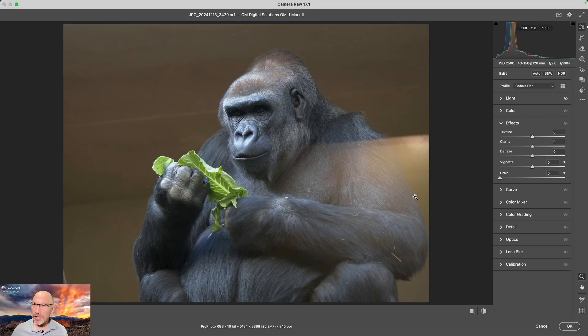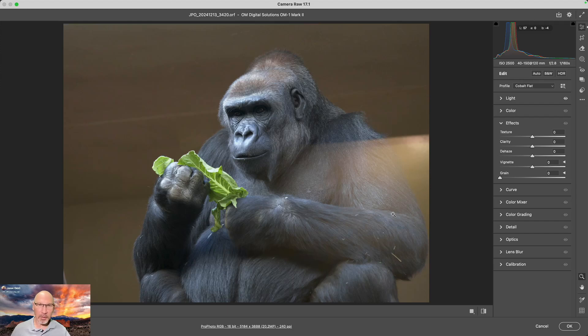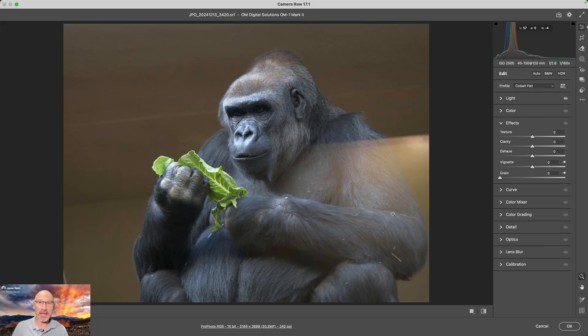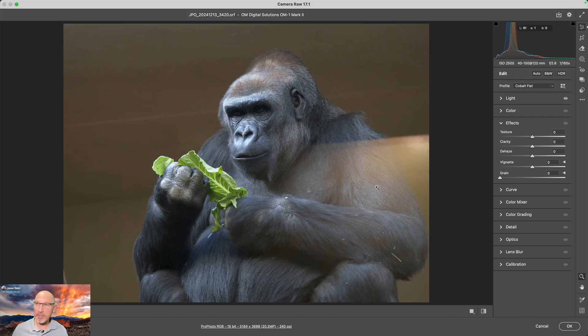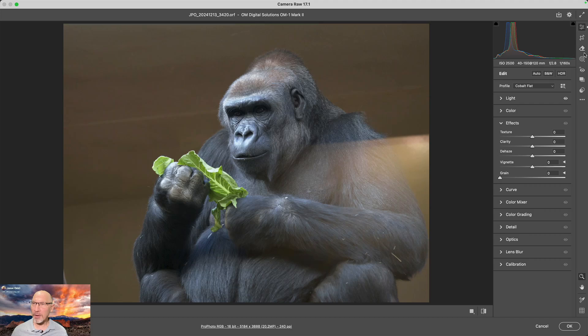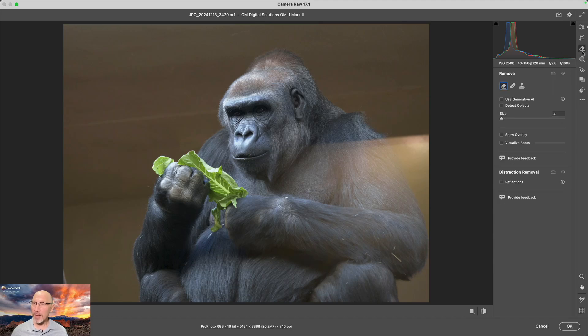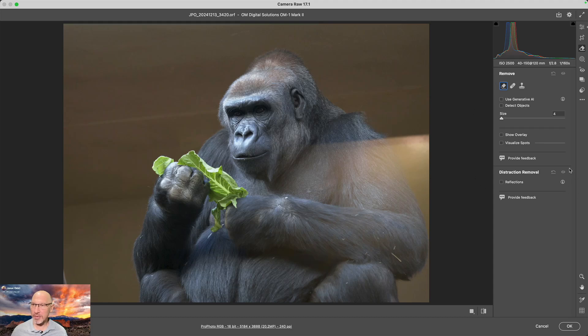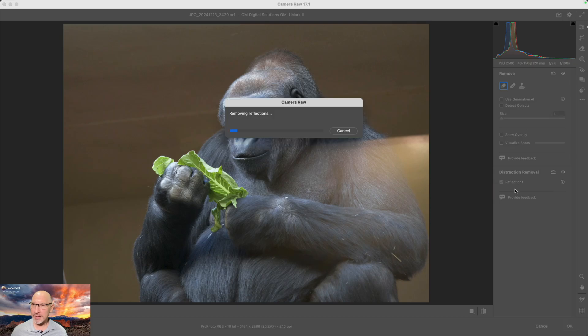If I were working on this in my normal workflow, I would run things like denoise first to get that out of the way. I'm going to skip that right now and go straight to the reflection removal. Where do you find it? You find it in the healing or remove tool, upper right side of my screen in my case, or the B command. Here's our normal clone tools, but now there is this distraction removal option right here, and I'm going to click Reflections.